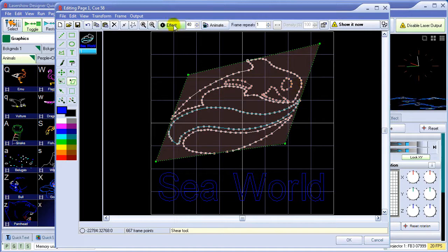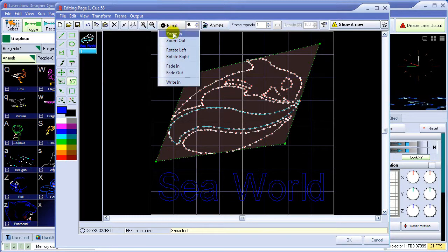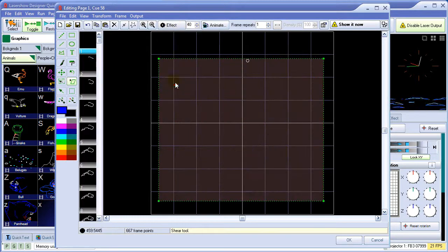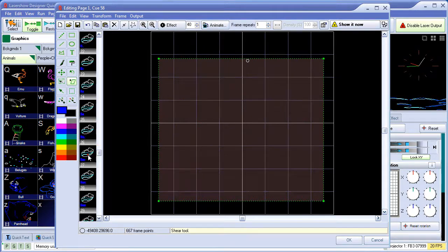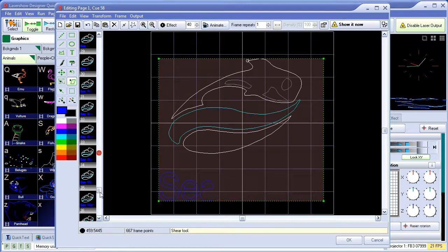To create an animation, we can use one of the built-in effects, such as a write-out effect. It automatically creates all the in-between frames for us, as you can see.